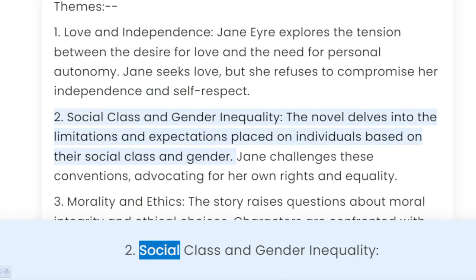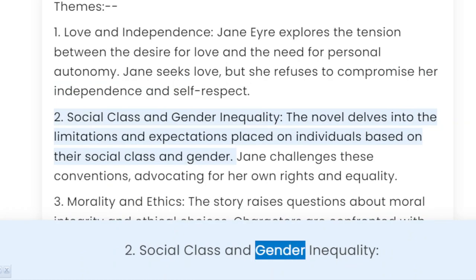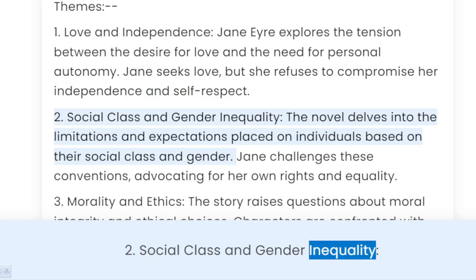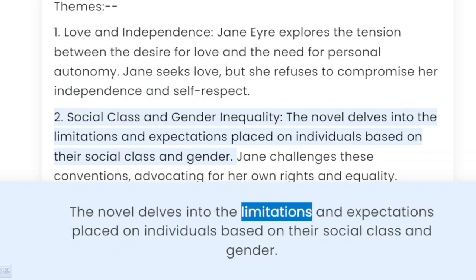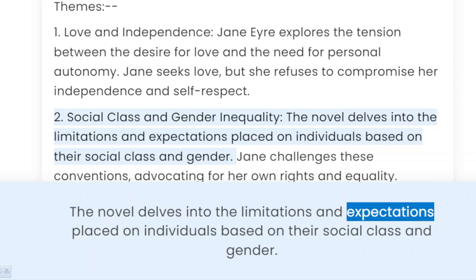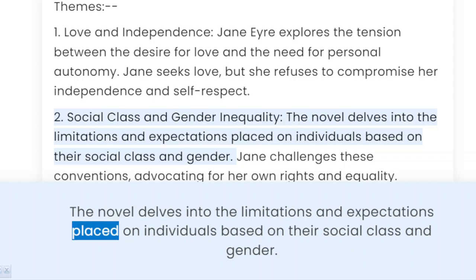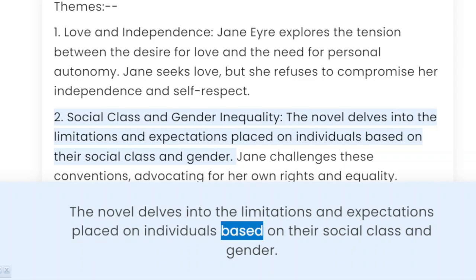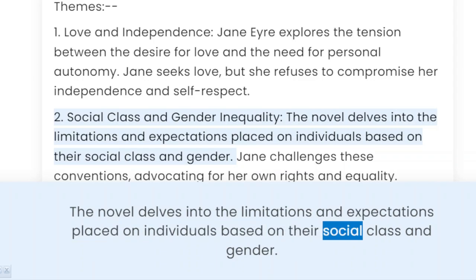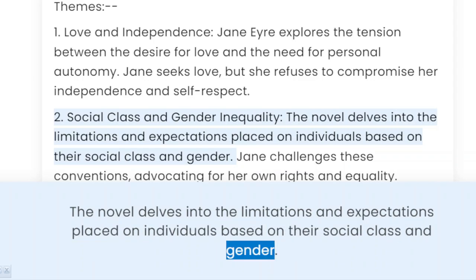2. Social class and gender inequality. The novel delves into the limitations and expectations placed on individuals based on their social class and gender.